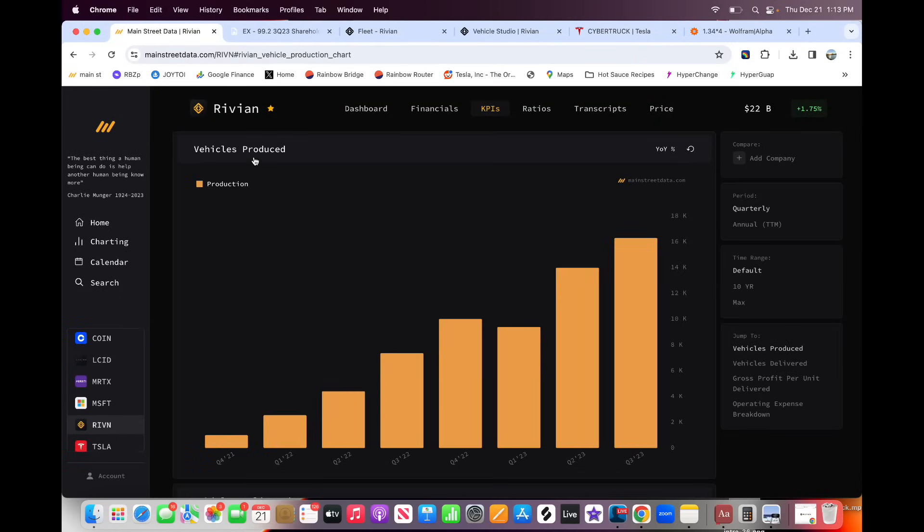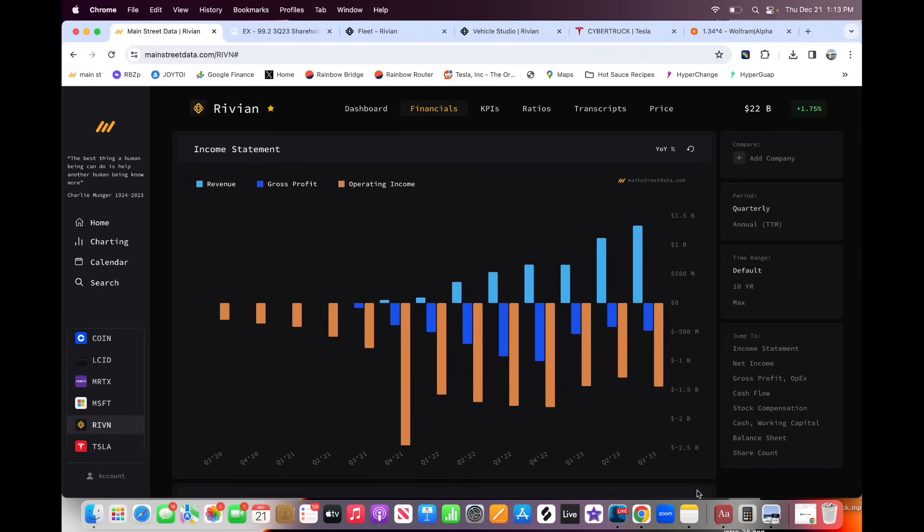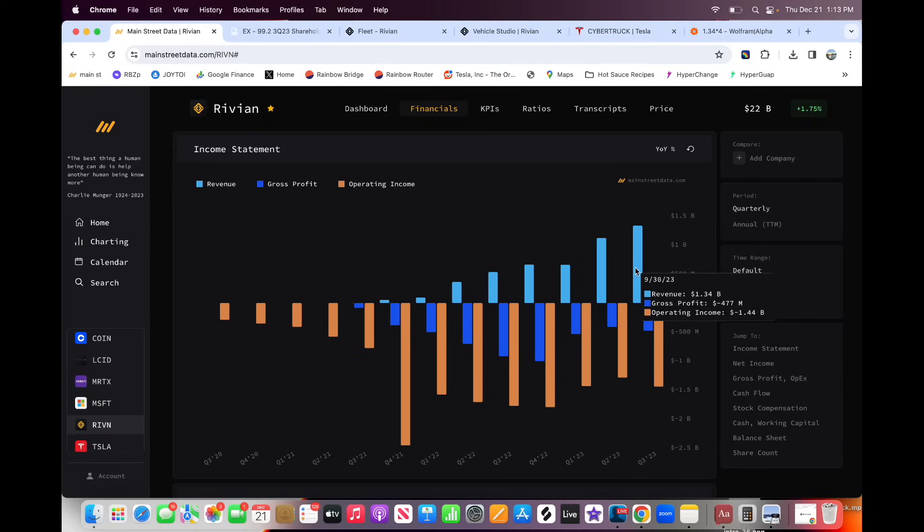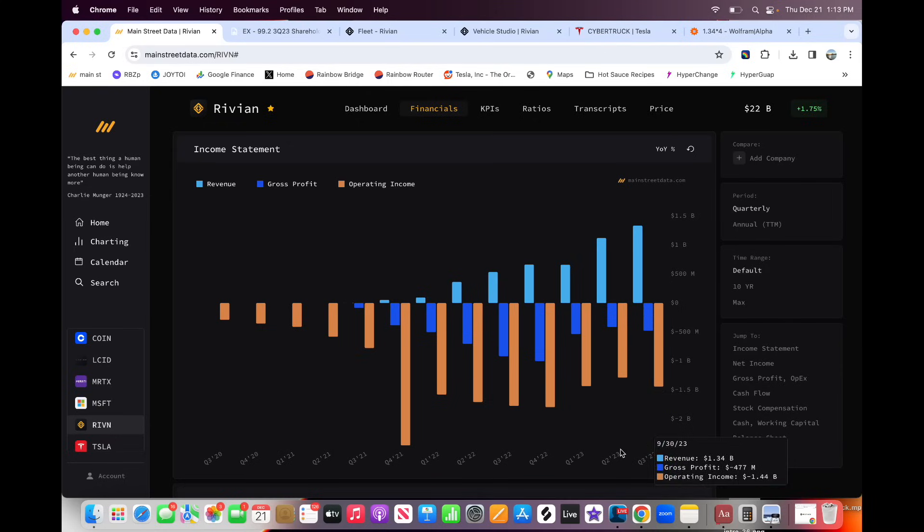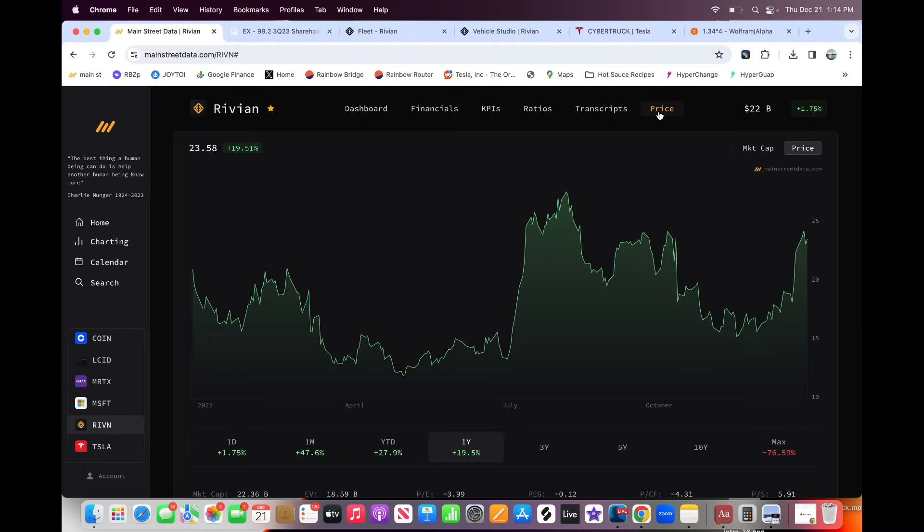The bottom line is they are losing a ton of money here. If we look at this overall financial picture, their losses of $1.4 billion still outweighing revenue of $1.3. Gross profit is in the red as well. We need to see this turn around in a meaningful way. Otherwise, I don't think the stock's going to do well. Now let's talk about valuation.